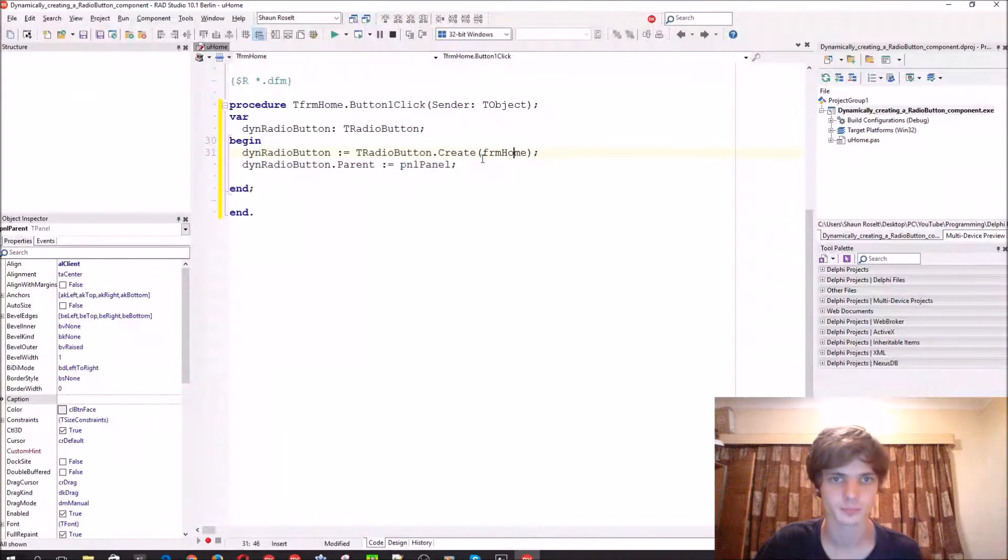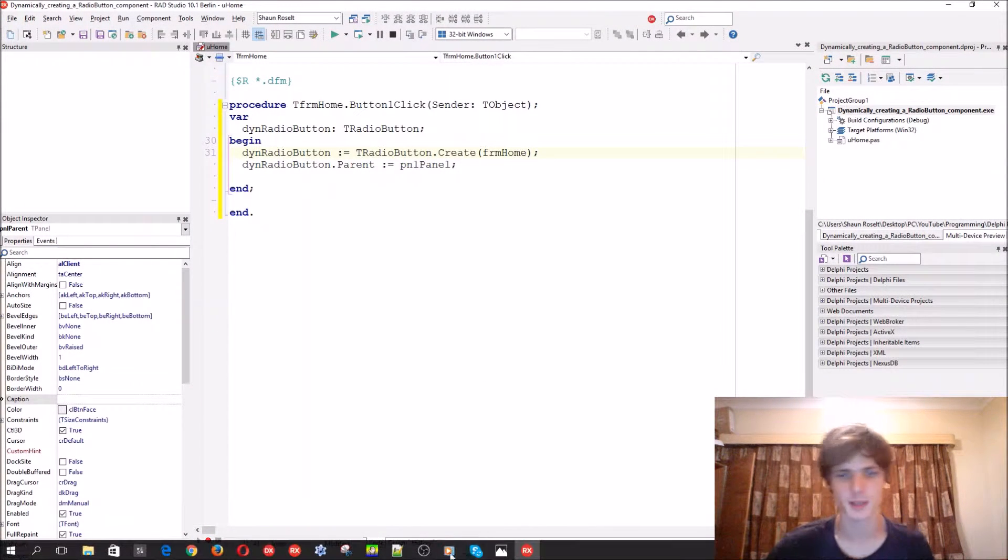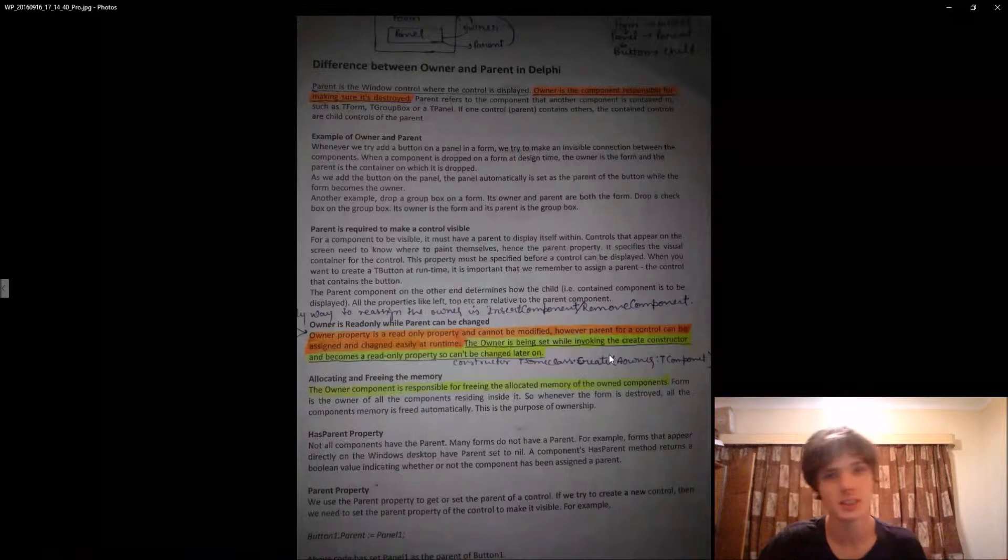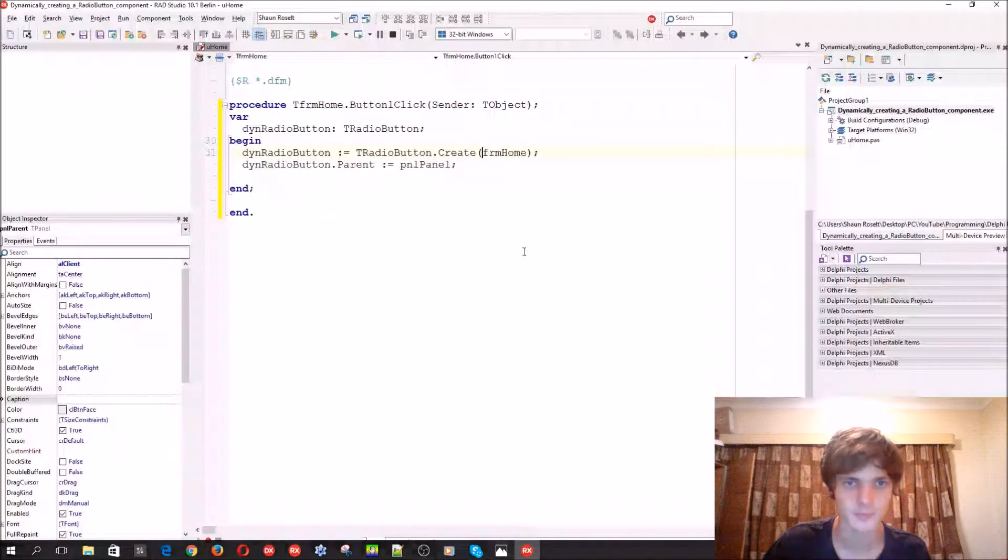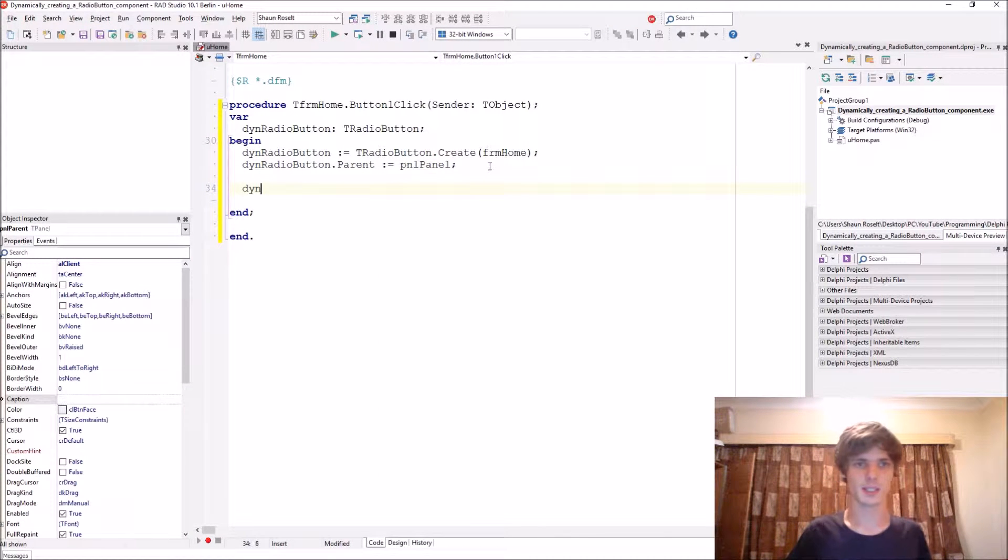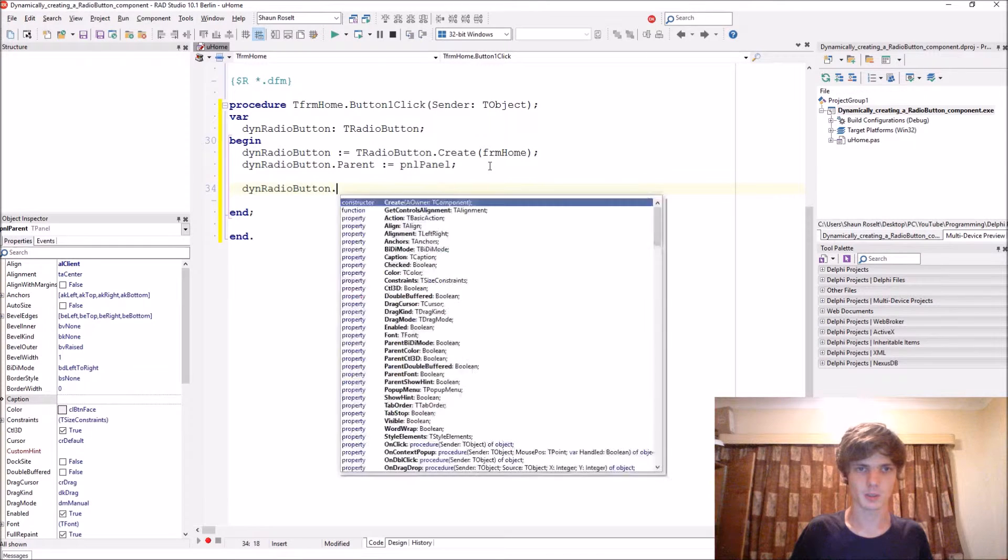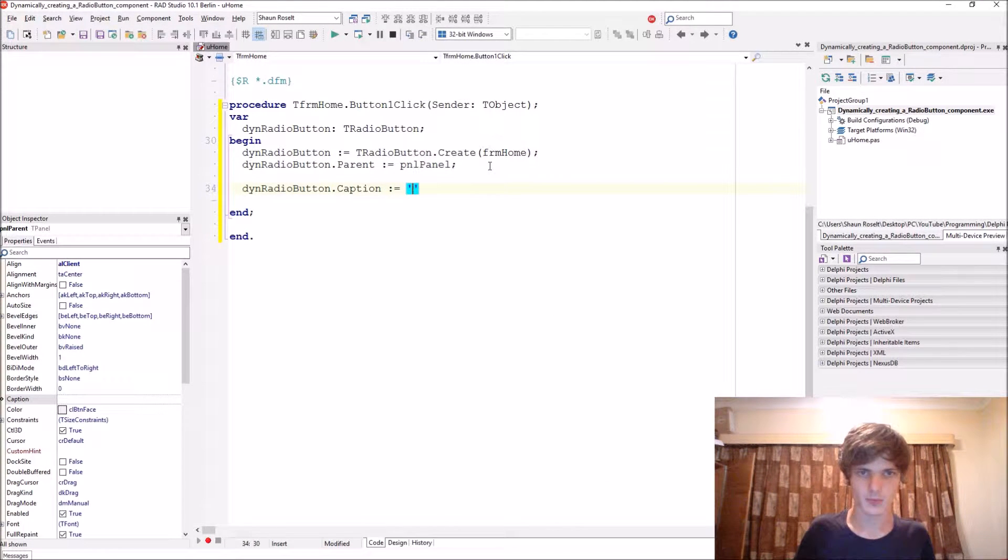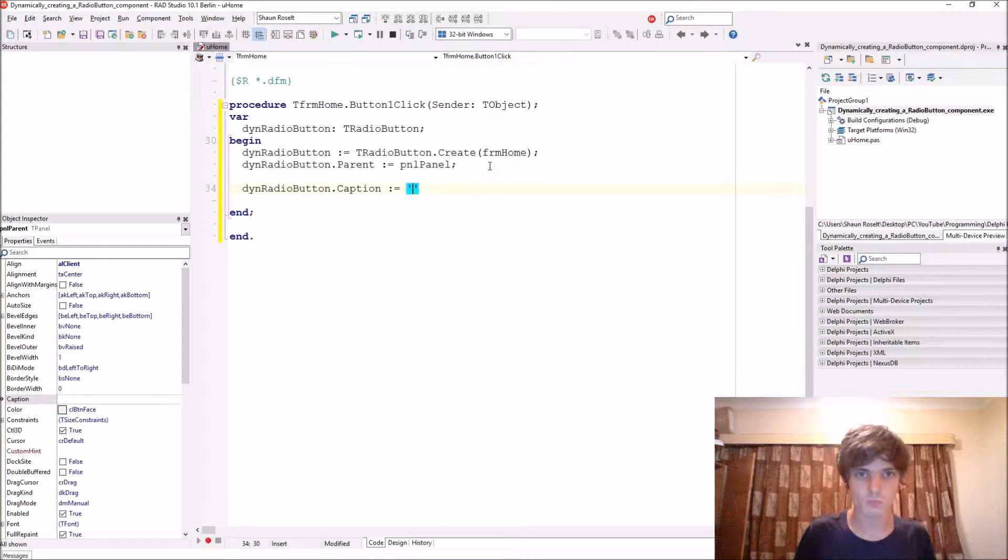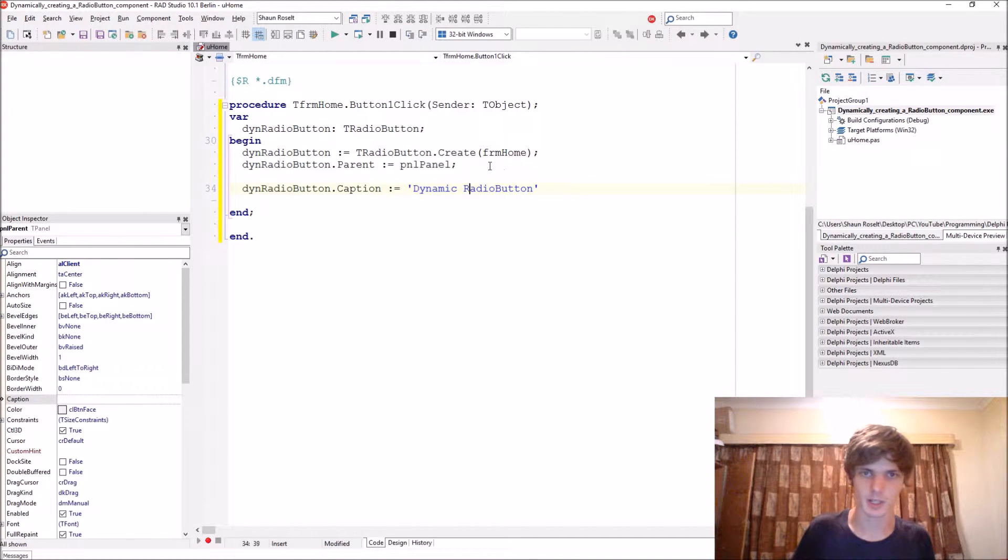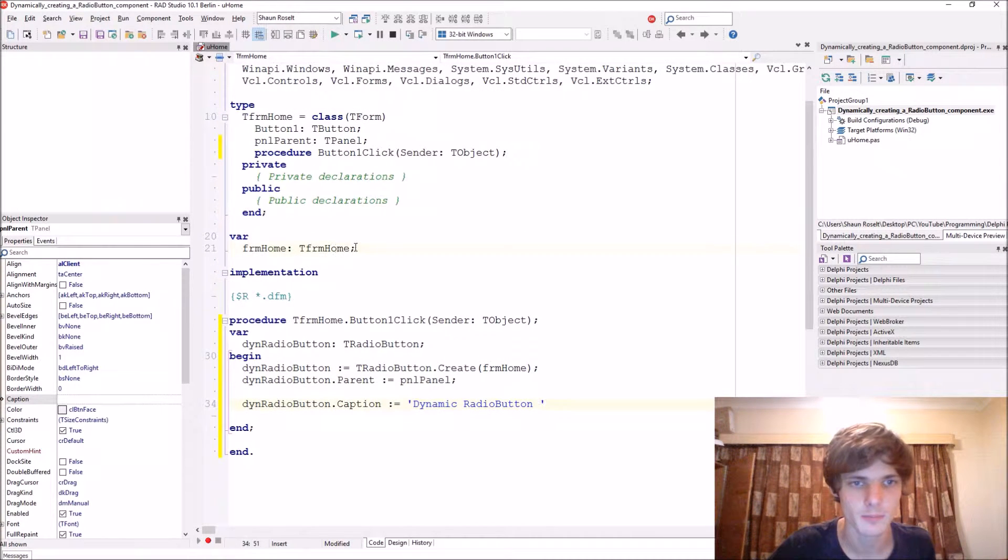Okay, so that's basically the difference between owner and parent. So let's continue. We say then radio button dot caption and we can say dynamic radio button. Let's add a counter.